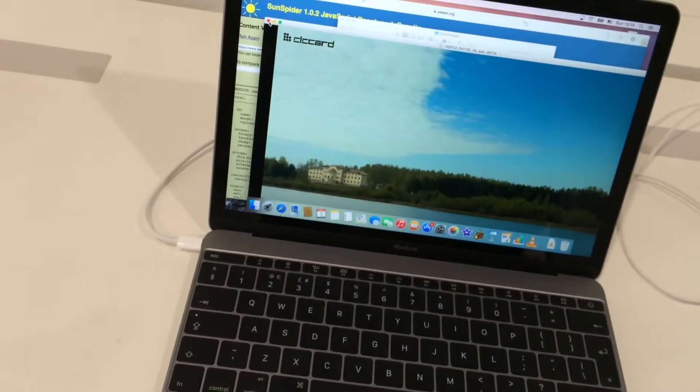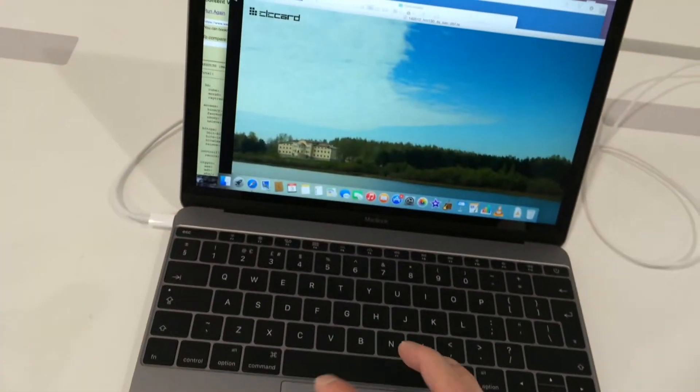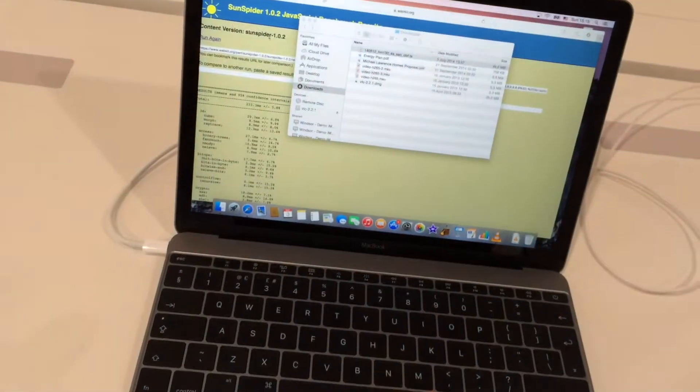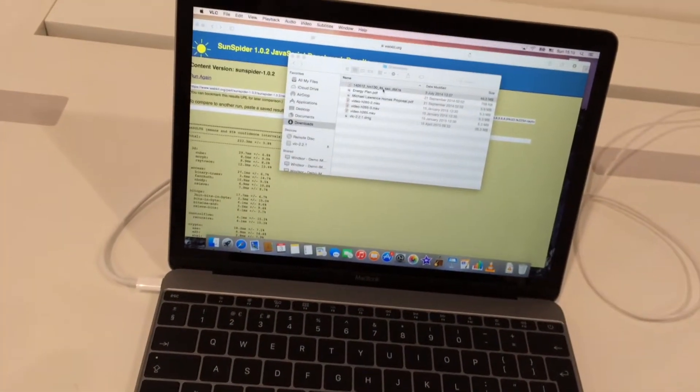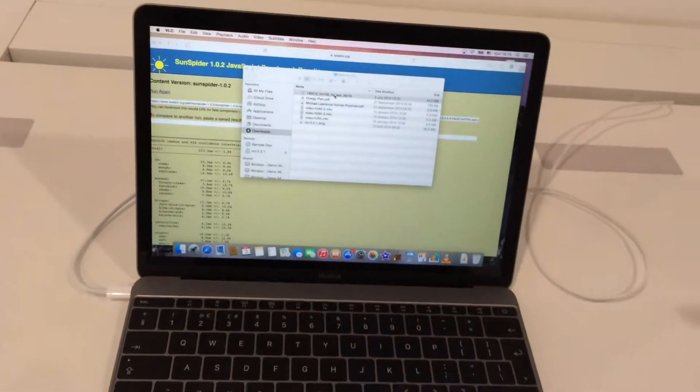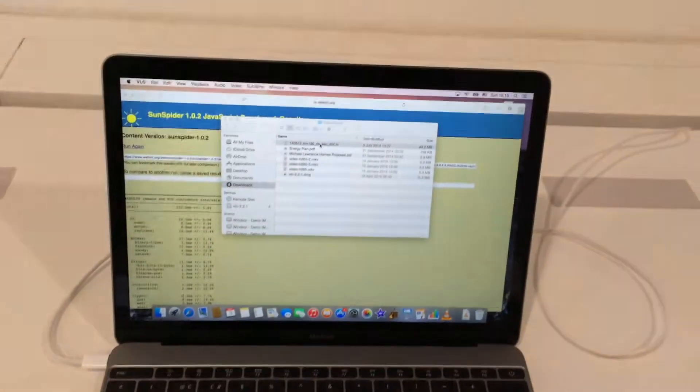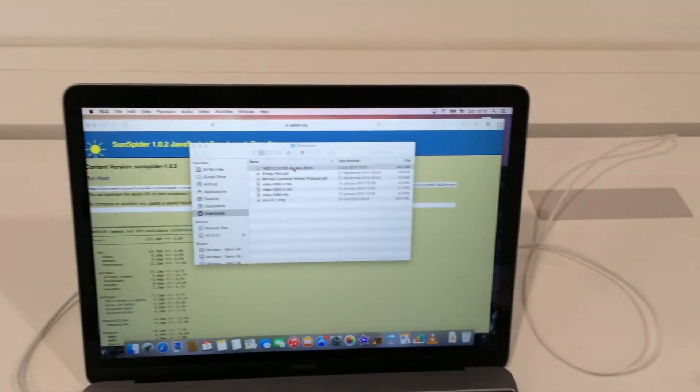So let me just close that down. Right, so that's VLC media player which I downloaded.